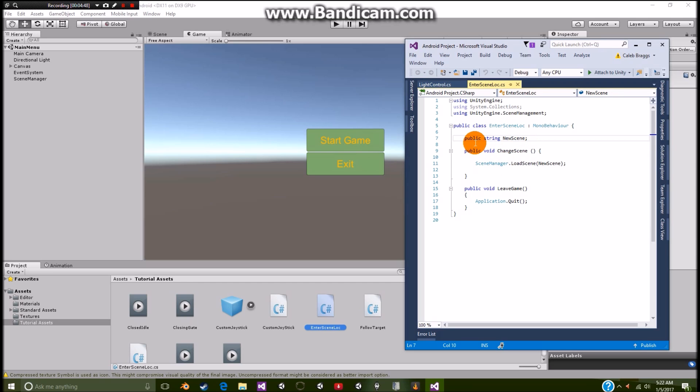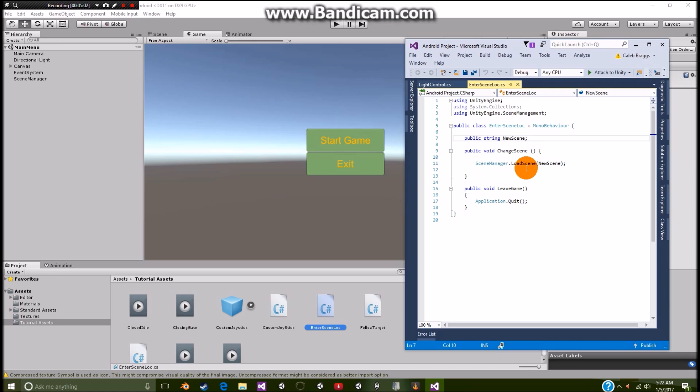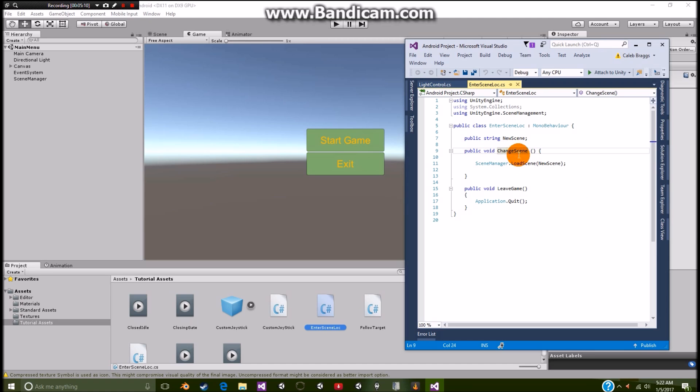So as you can see, we have this public string called new scene. And the reason why we have this is so we can put this on multiple objects and then be able to choose a different scene for each one. Next, we need a public void change scene. And then it will have the scene manager dot load scene. And it will be the new scene right here. So whenever we activate this change scene, it will activate whatever this public string is.